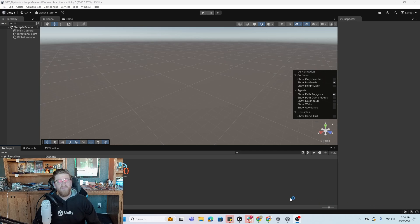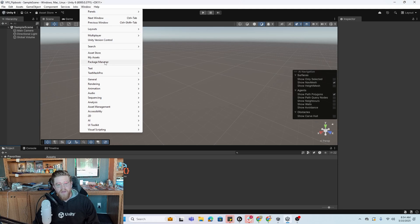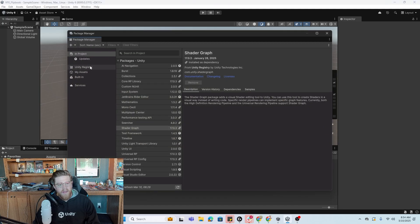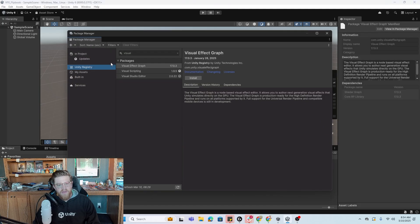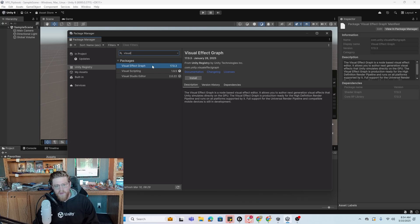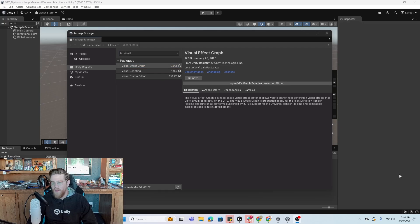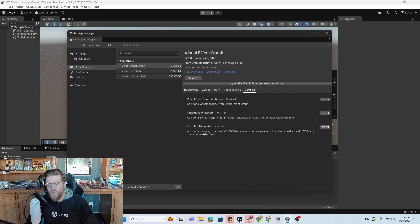I already have Unity 6 pulled up. The first thing that you're going to want to do is go into Window, Package Manager, go into the Unity Registry and search for the word Visual, where you're going to see Visual Effect Graph. I'm going to go ahead and start installing this. With this installed, you can go over into Samples and import the Learning Templates if you want to see all the cool learning templates that Unity has built for us.